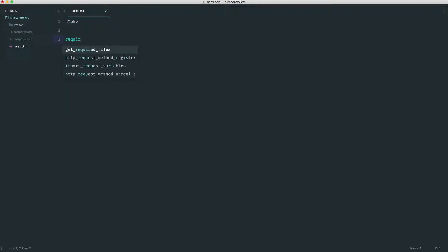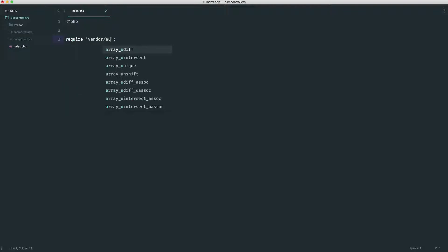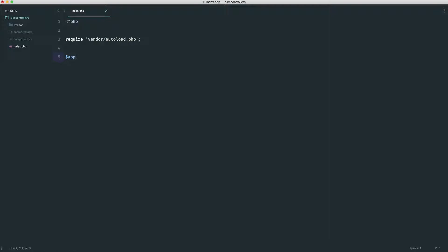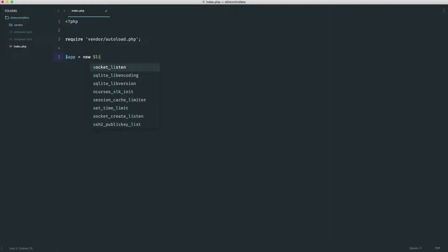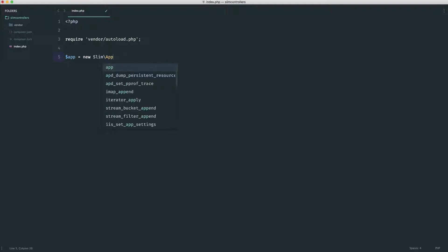So obviously when we hit this page, we need to load in our Composer dependencies. So let's go ahead and pull in vendor/autoload. And let's start to create a new Slim instance. So I'm going to assign this to an app variable. I'm going to create a Slim app instance.